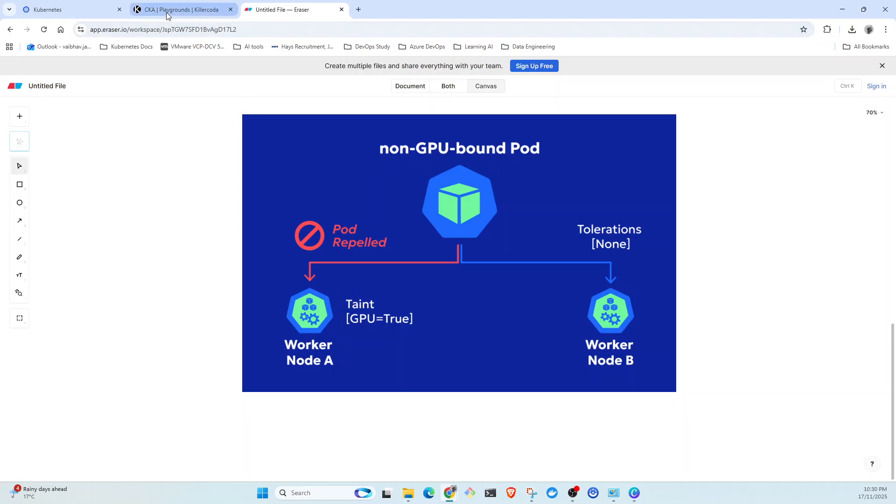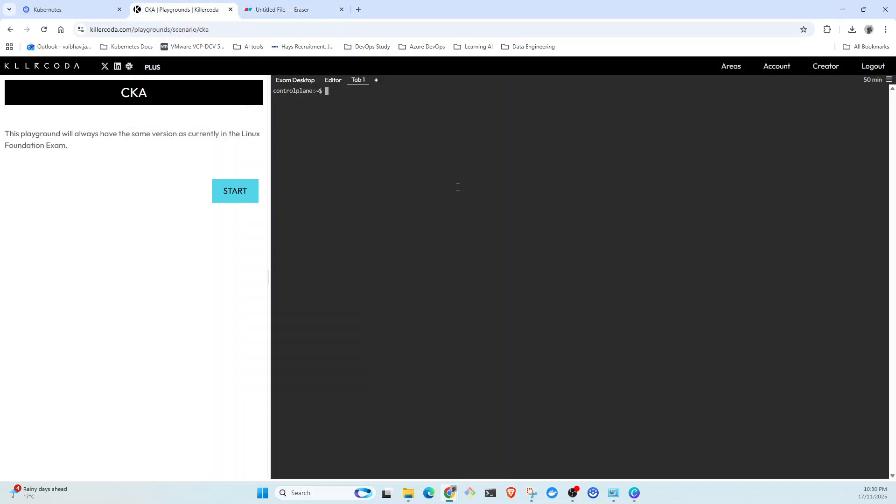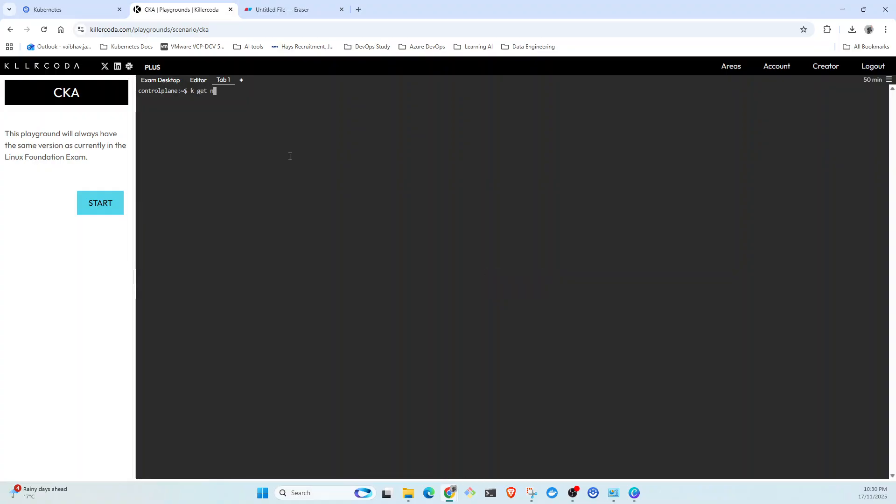Now let's get started with our lab, which is the main purpose of this video. We're going to check what nodes are there. We know there's one node.